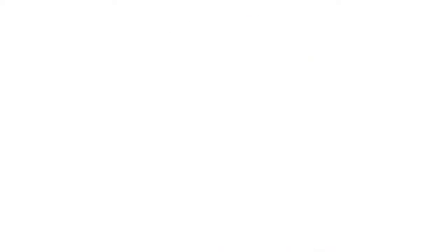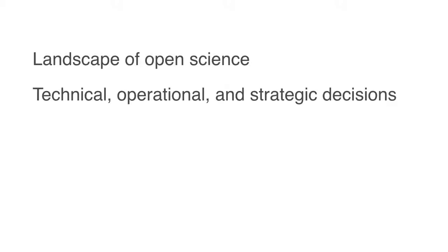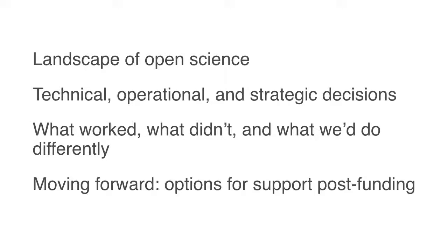Our panelists will share how these tools fit into the Open Science landscape, share the key decisions made along the way, and most importantly, reflect on successes, failures, and options for support beyond grant funding.